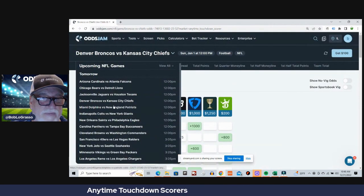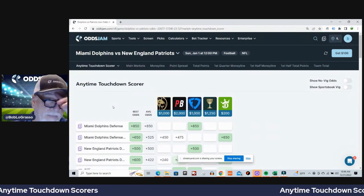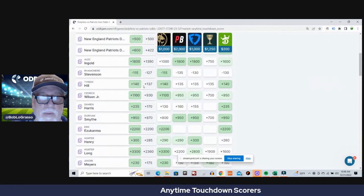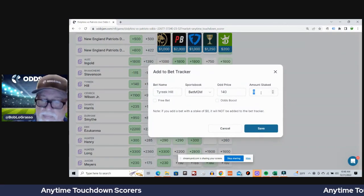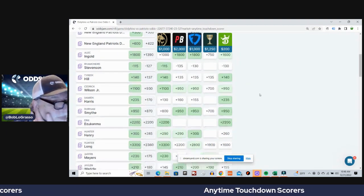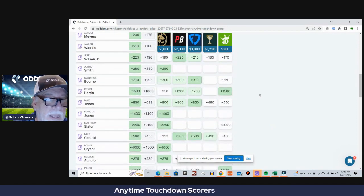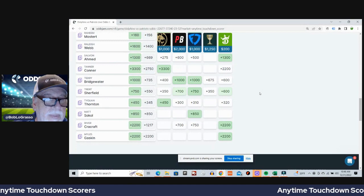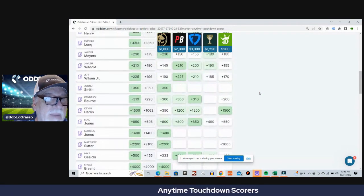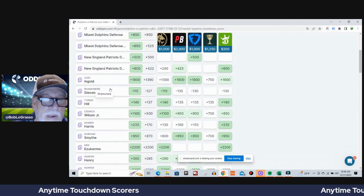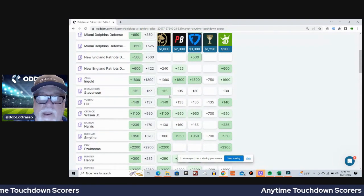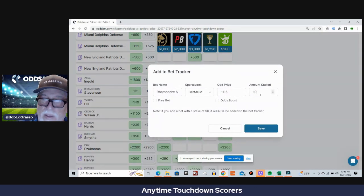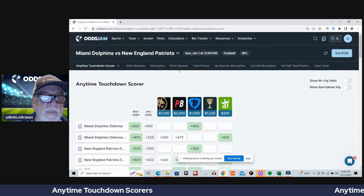Okay, Dolphins Patriots. Tyreek Hill, plus 137 average odds, plus 140 on BetMGM. And where is he at? I've got to find my boy here. Rhamondre Stevenson, minus 127 average odds, minus 115 on BetMGM.